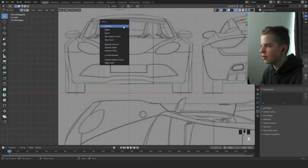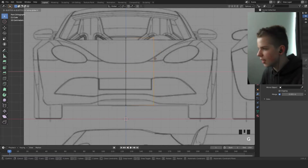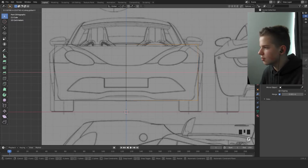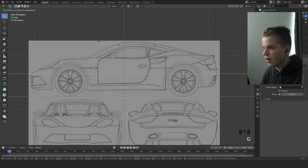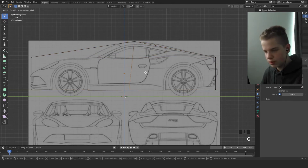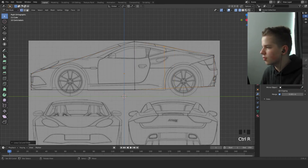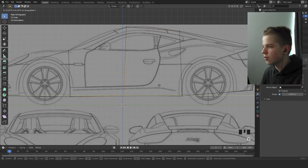Press Ctrl R to add an edge loop, select half, delete the vertices, and add a mirror modifier. Then drag this in and you get it perfectly centered. Go to side view and drag it in on the Y axis — drag it from front to back. Add an edge loop in the middle. Position edge loops at the wheel hub area — one here, one up here, one at the beginning of the wheel arch. Add another edge loop and drag it into place.